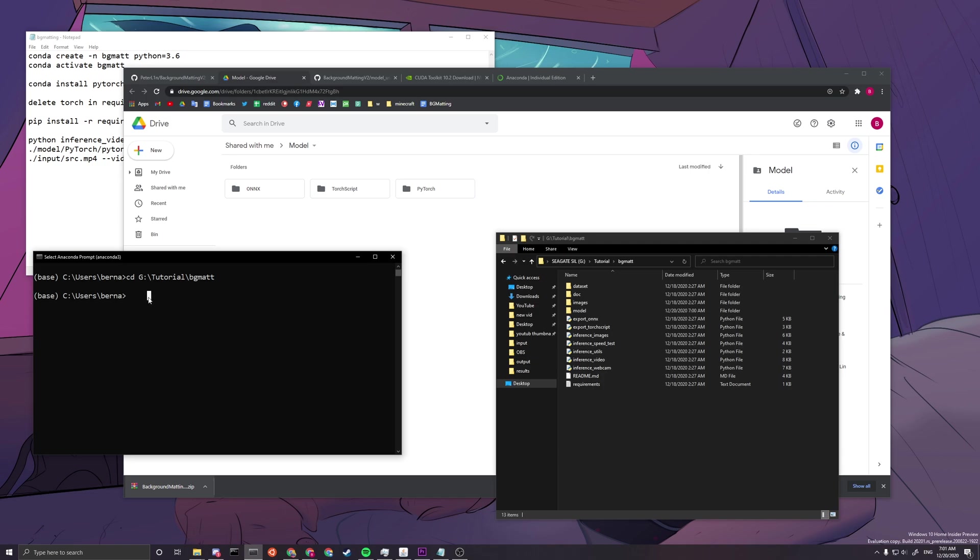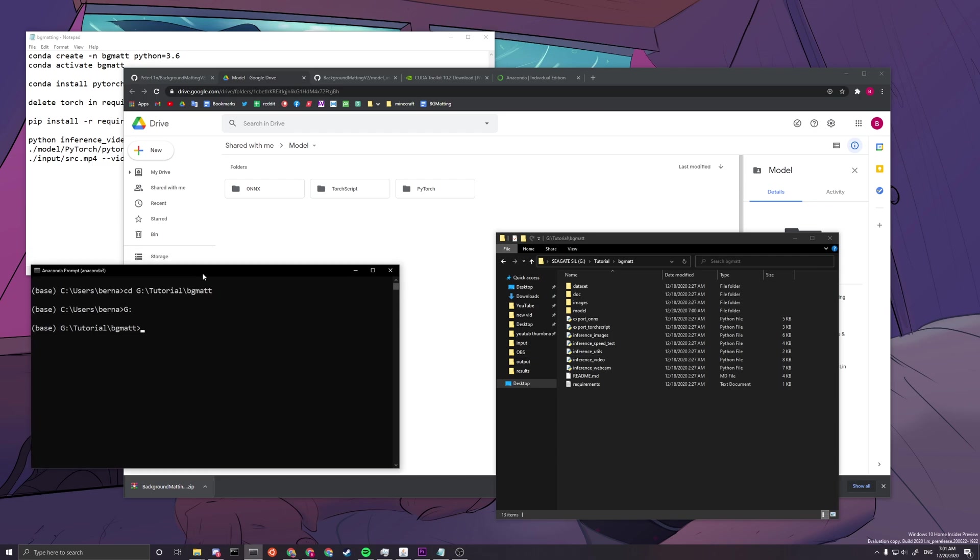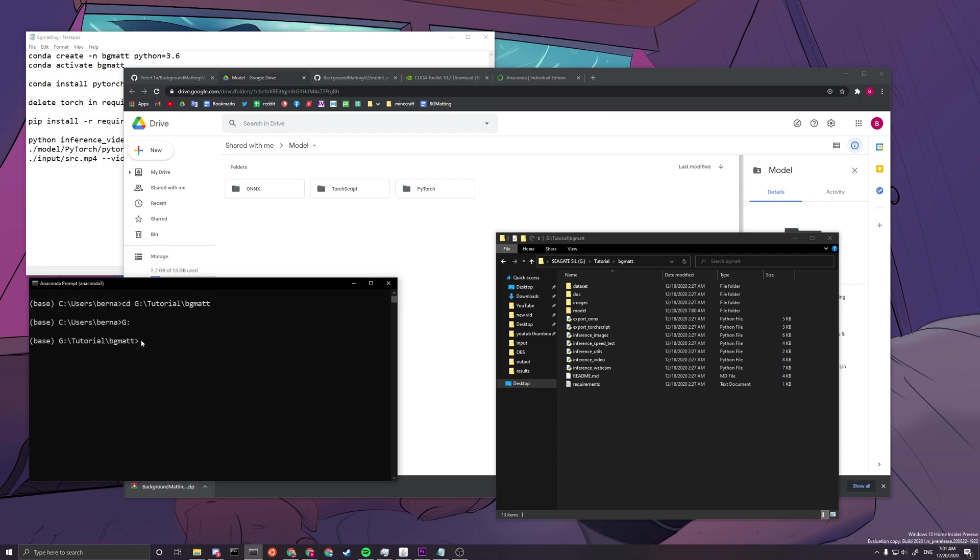And then it should change the path if you are on C disk. But since I'm on G disk on another disk, we have to specify the disk that we are, we need our prompt to be at. So here, after we type in the disk, this will be the right path.